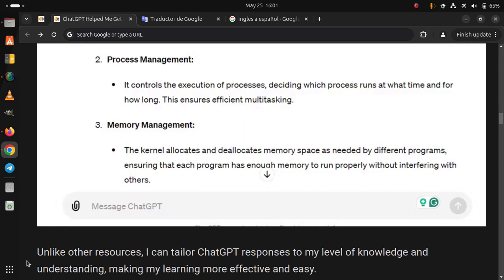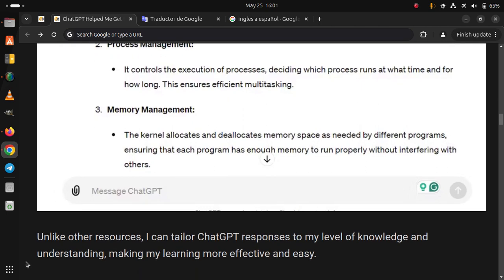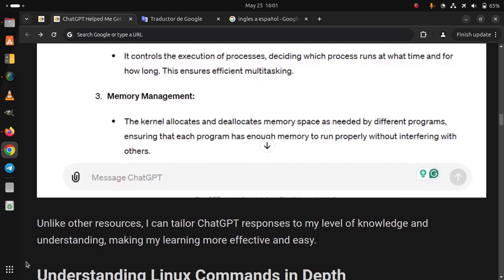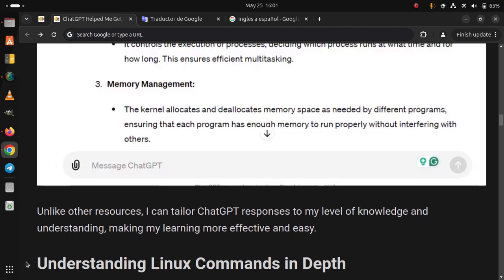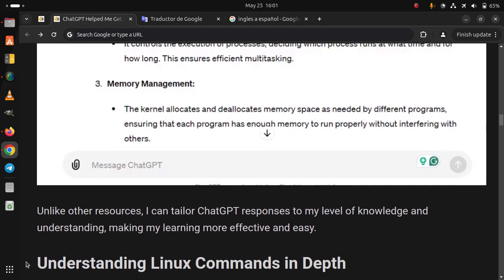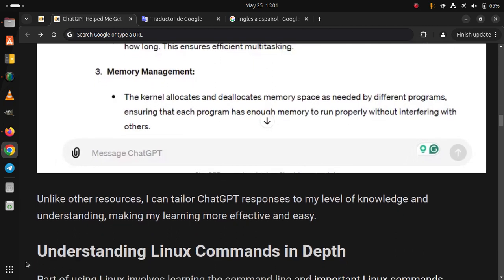Unlike other resources, I can tailor ChatGPT's responses to my level of knowledge and understanding, making my learning more effective and easy.